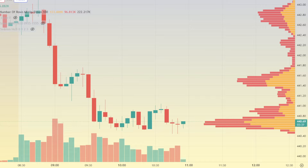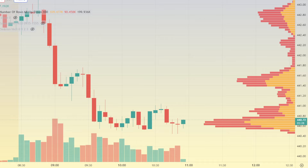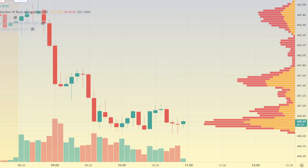Today is going to be another video about volume by price, aka VRVP on TradingView — that red and yellow indicator on the right side of my screen. I get so many questions about this. We've talked about point of control. Now it's time to focus in on volume deserts.